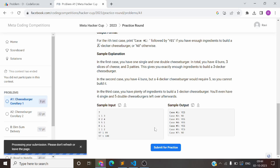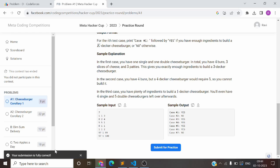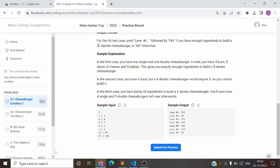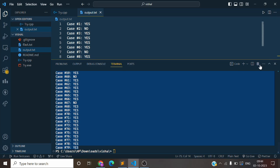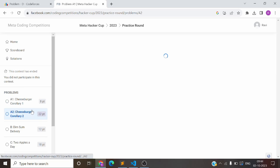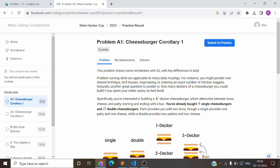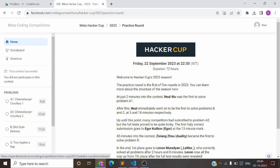Once you have done the submission, it will check and refresh to see whether it's correct or not. It will take some time — maybe a minute. Just wait. Your submission is fully correct. Basically, the system checks the output file, not the source code. If you have any doubts, you can ask them in the comments and we will have the conversation over there. I will see you in the next one.